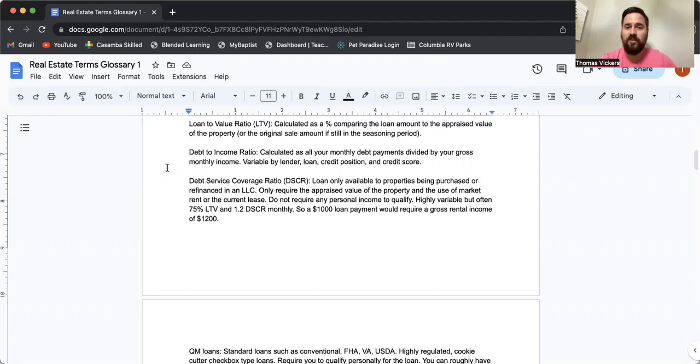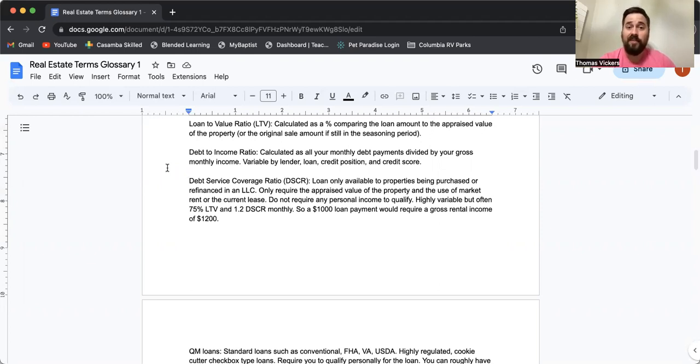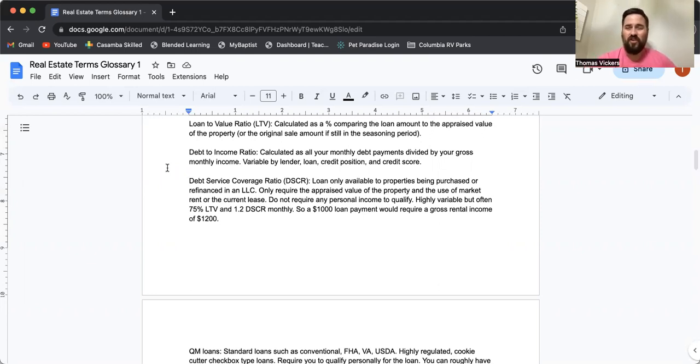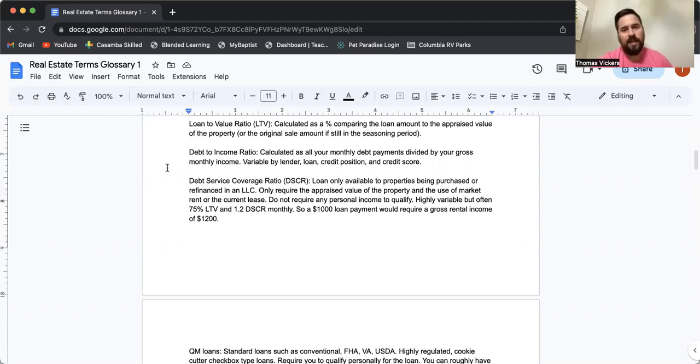And owner occupied is going to have the lowest down payment requirement, therefore the highest loan to value ratio. For example, FHA financing, first time home buyer, owner occupied typically can be three and a half percent down. In fact, as a physical therapist or a healthcare professional, there are some physician structured loans where you can actually get it with 0% down. And we'll cover that in a different video.